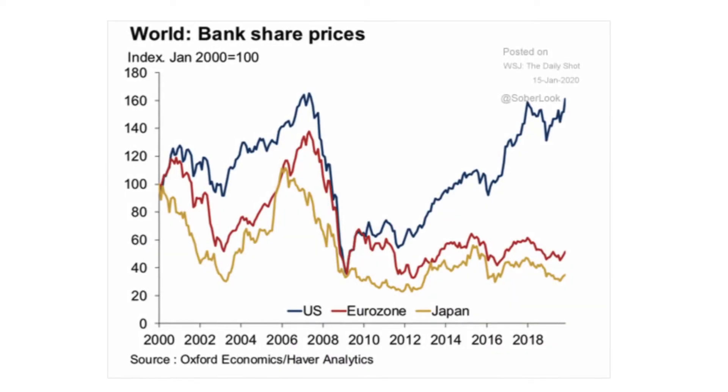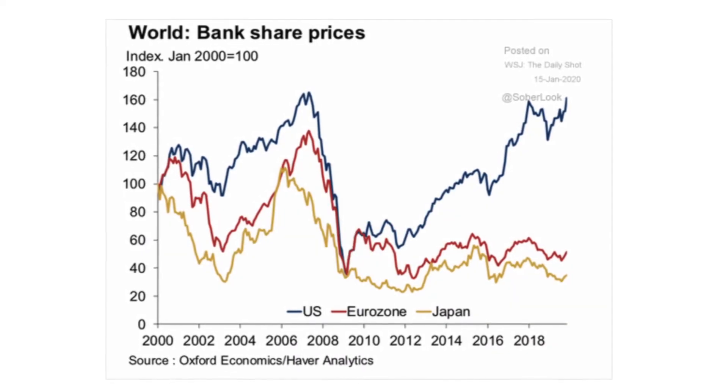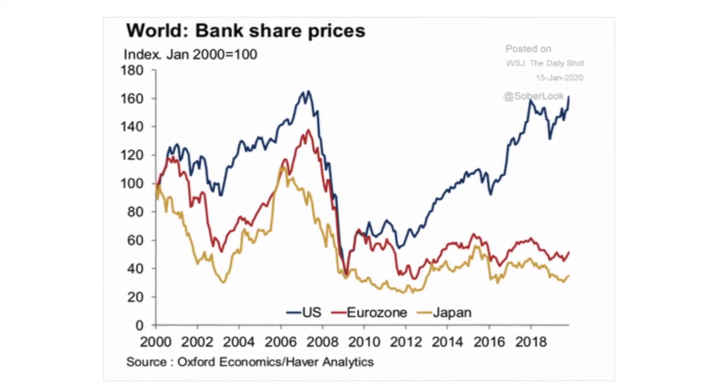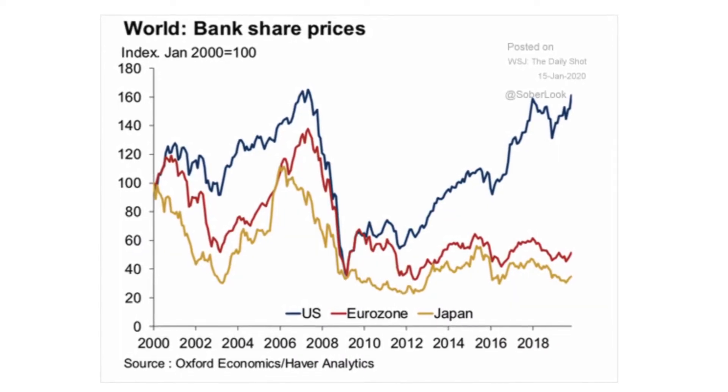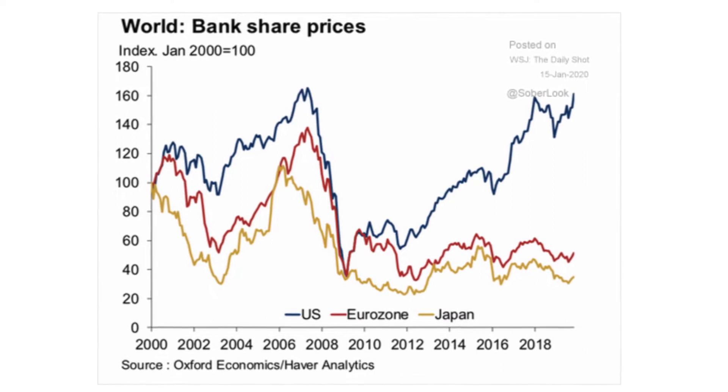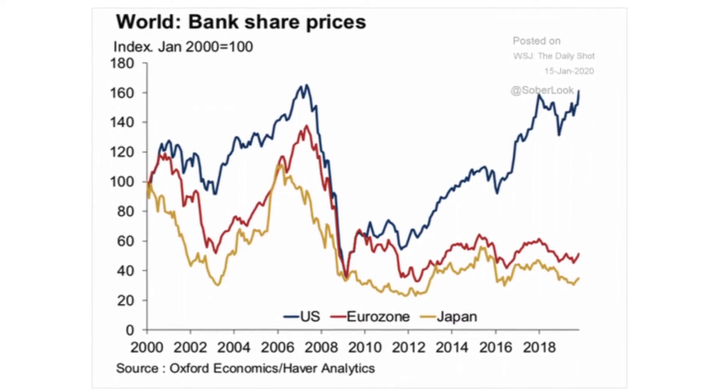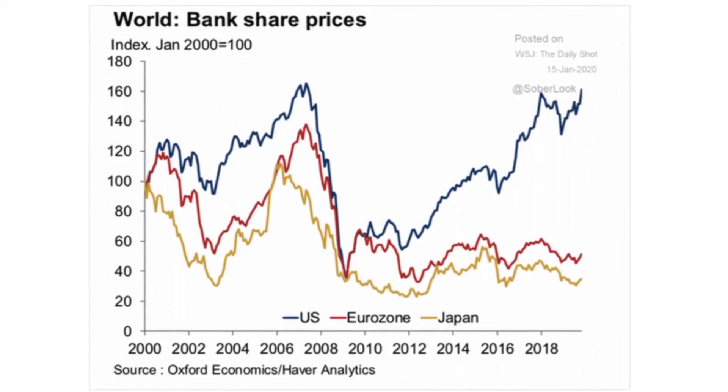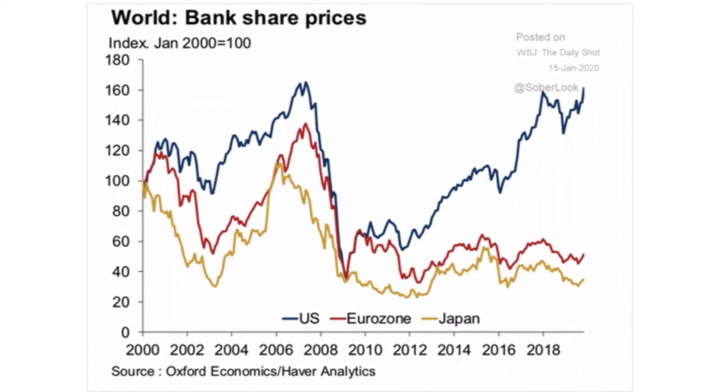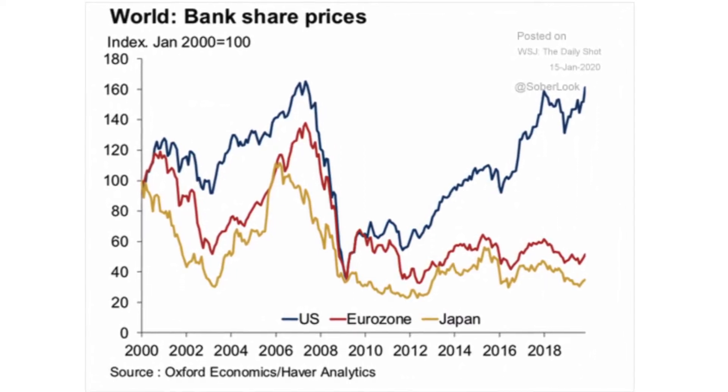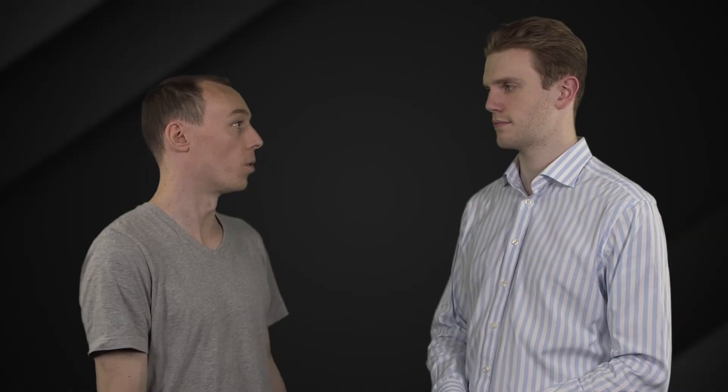But in today's video, we'll be talking about a different kind of American exceptionalism, and that is in their banking system. Is that correct, Colin? Yeah, so if you look at the chart on your screen now, you can see that American bank stocks have recovered to their highs, whereas Europe and Japan's bank stocks haven't. And the question is why? What's different about America?